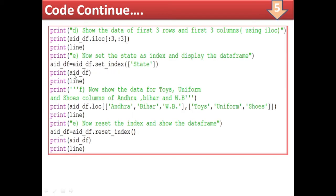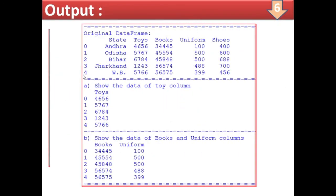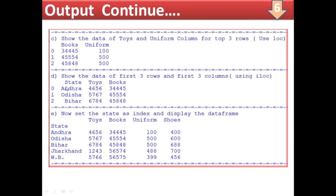Next, the index has been set — state is made the index. You can see the DataFrame has changed: previously the index was 0,1,2,3; now the index labels are the state names. These are the columns and state has become the index.